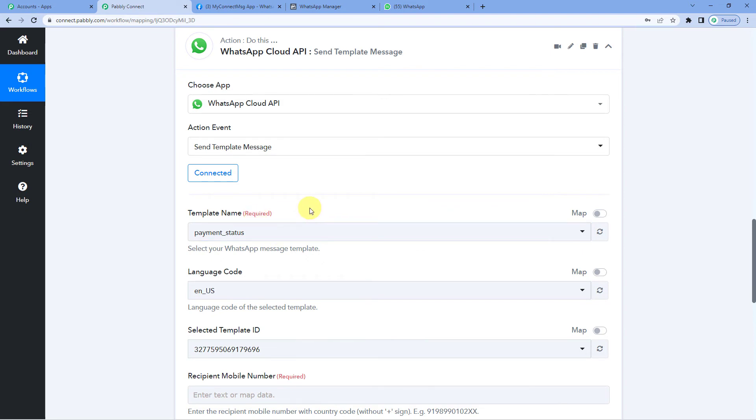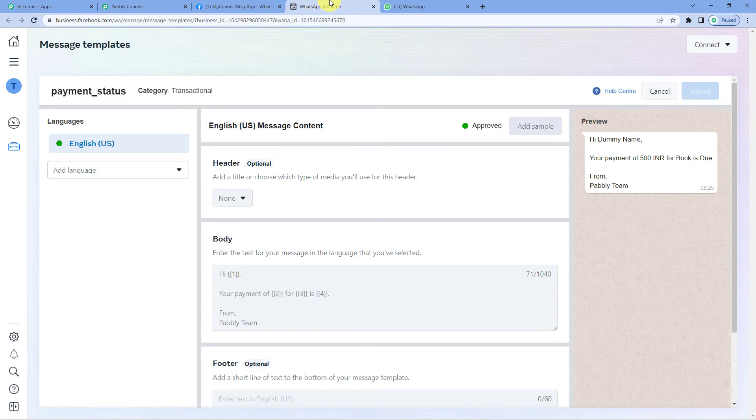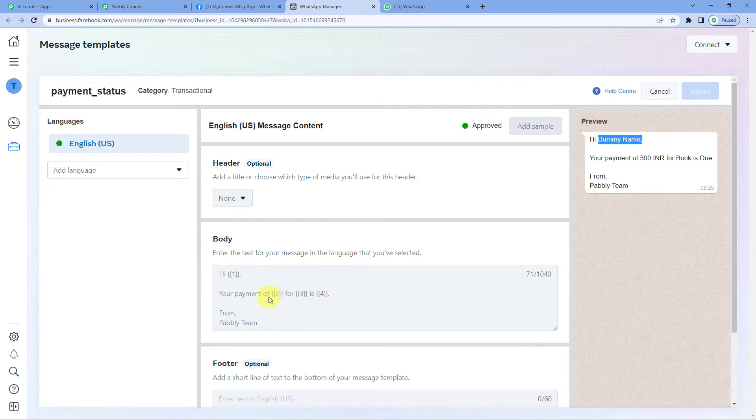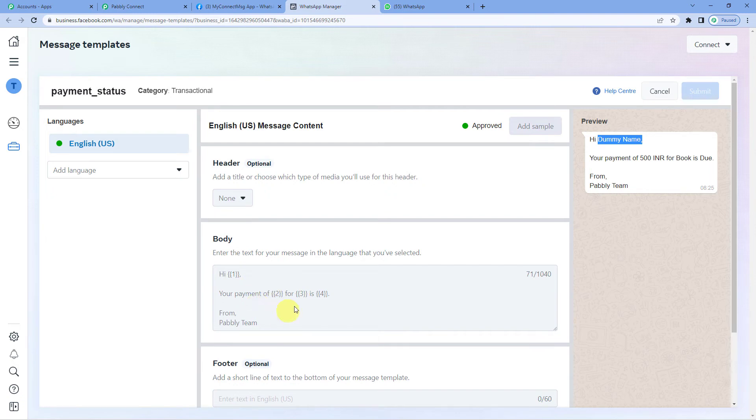I'll take you there. Here you can see the template message. Hi, the user's name would come like you can see a dummy name. Your payment of whatever amount for whatever product, the payment status will come due or clear. So this message would be sent to the customer when a column gets updated.